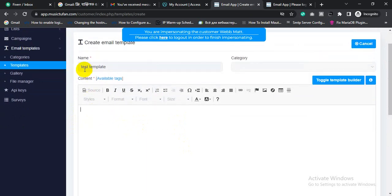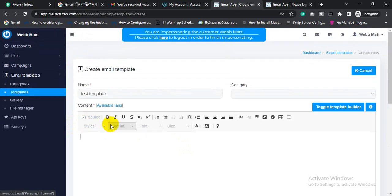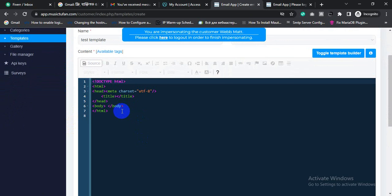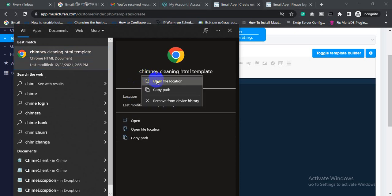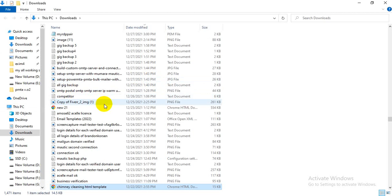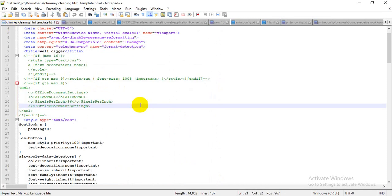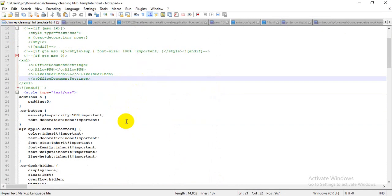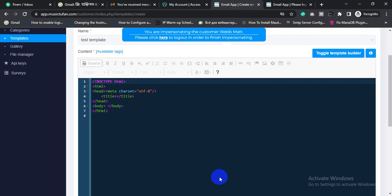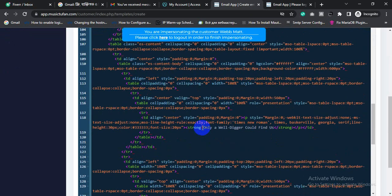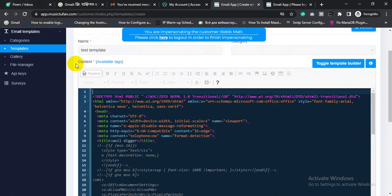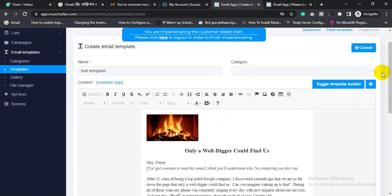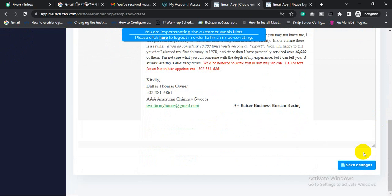You can paste your HTML website template here. If you have an HTML template, click 'Source'. For example, I'm adding an HTML template — just copy all the HTML code and paste it in. Then click 'Source' again to preview. This is the HTML template uploaded into the email template. Then click 'Save Changes'.